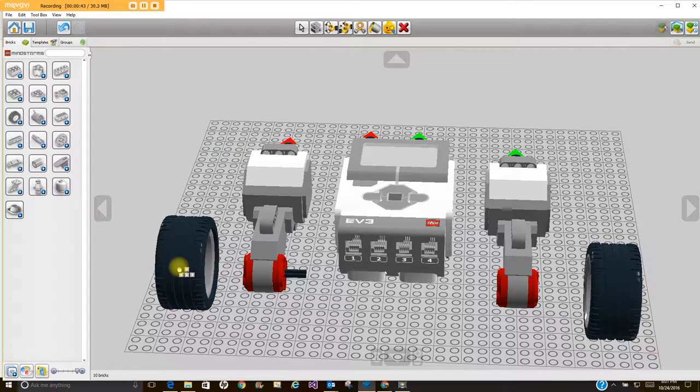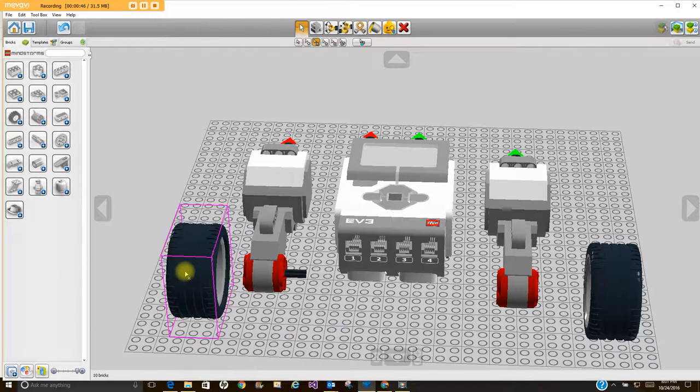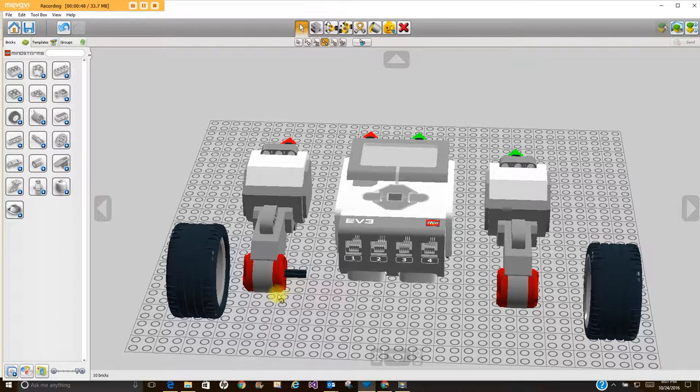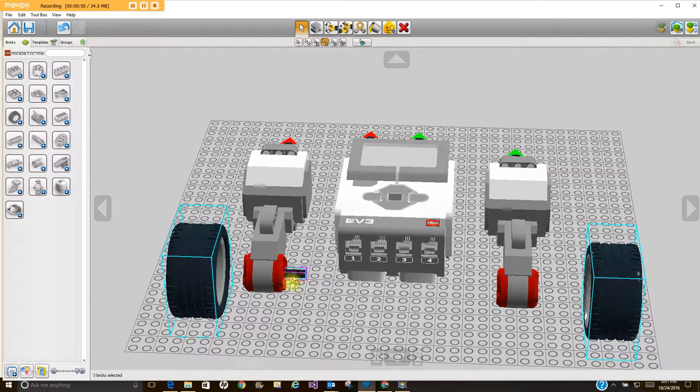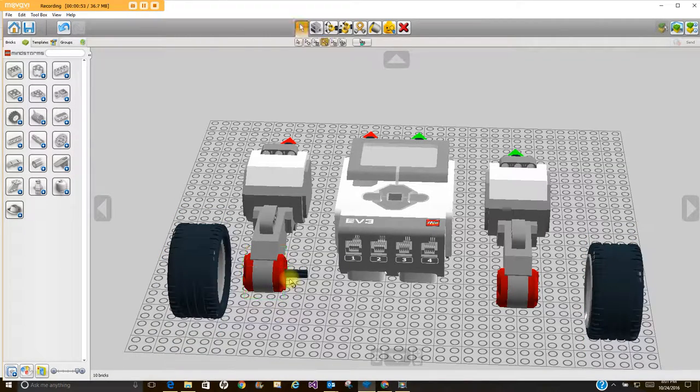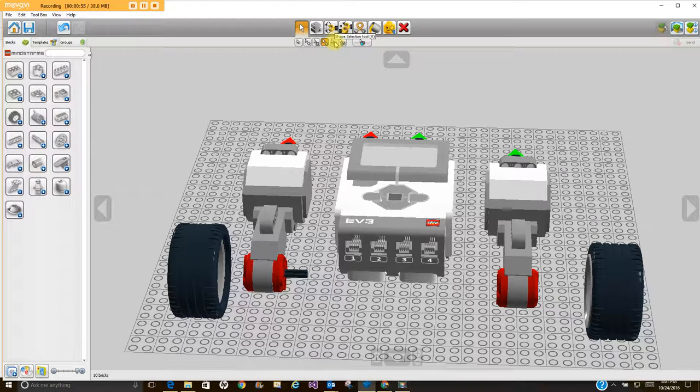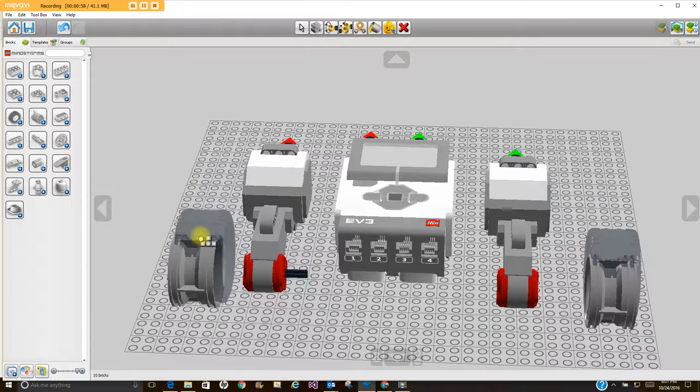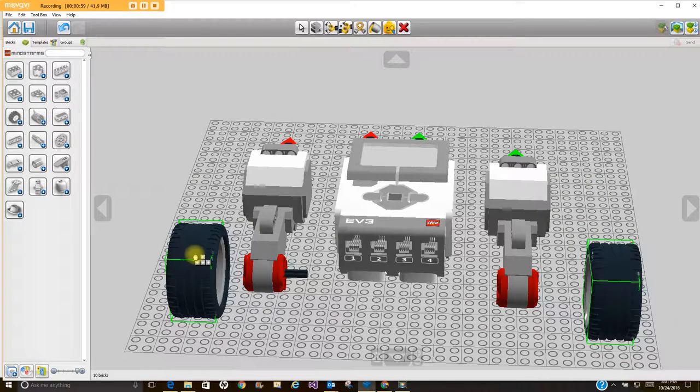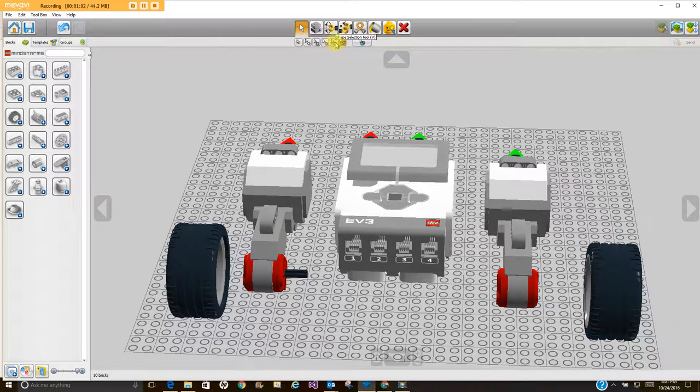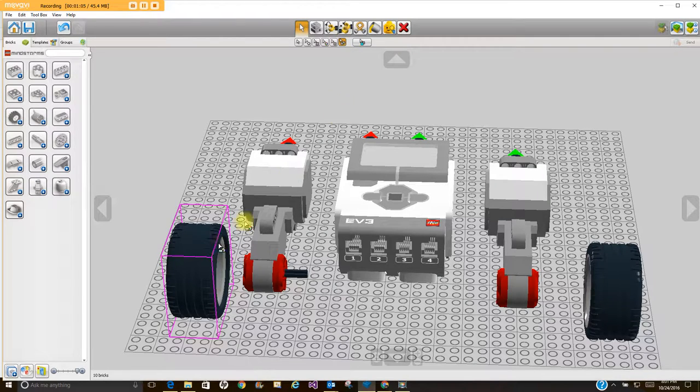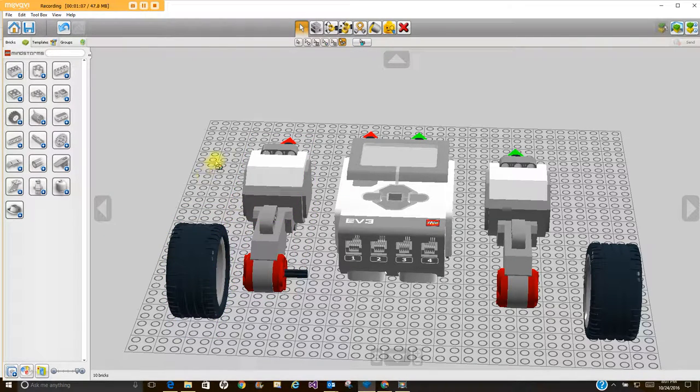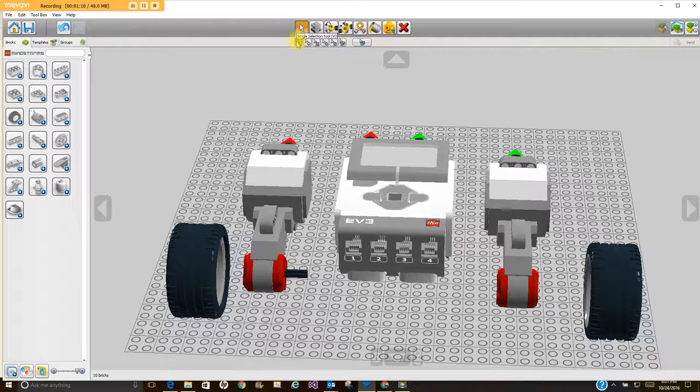You have the color selection tool so you can say I want to select all the pieces of the same color. That can be helpful or annoying at times. Shape selection - I want to get all of these shapes and select them, so that's another way. Invert selection or color and shape selection tool - I'm not going to get into that one. Let's go back to the normal selection tool.